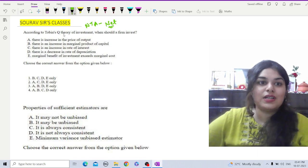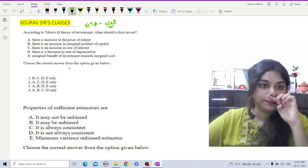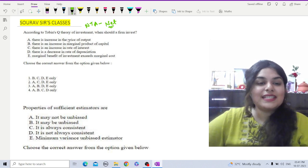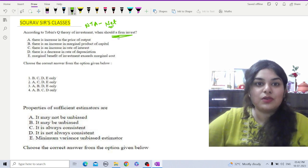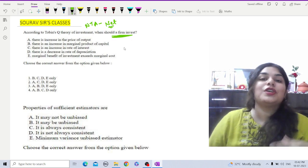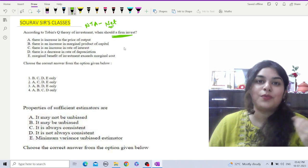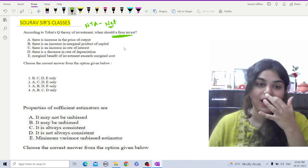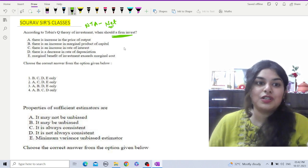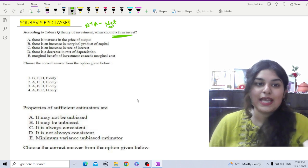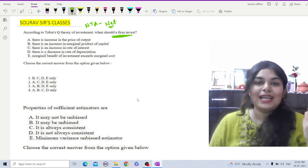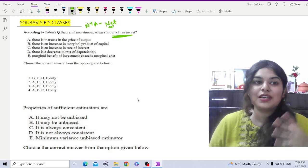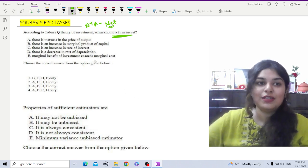We are looking at statements related to Tobin's Q Theory of investment and choosing the correct option. In Tobin's Q Theory of investment, the investment decision is based on the price of output, the marginal product of capital (MPK), and the rate of depreciation.